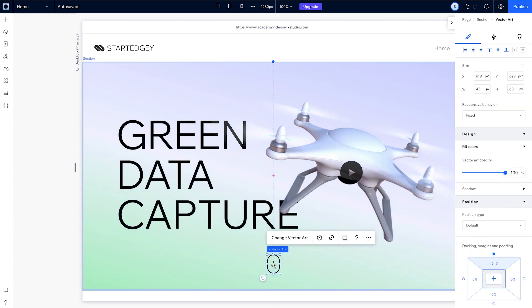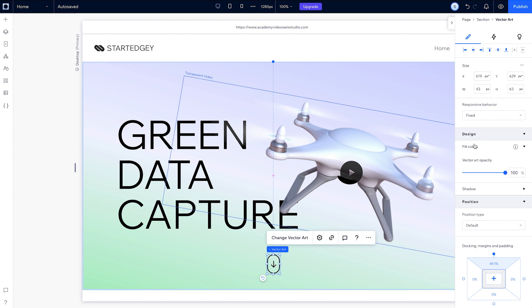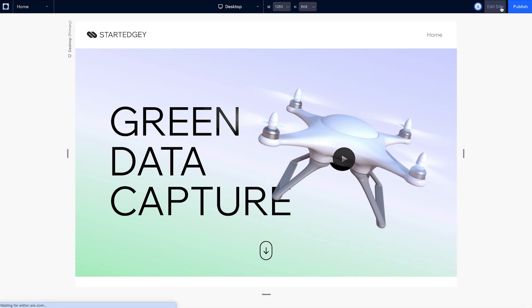We want this arrow to stay the same size as the screen when it's resized, so it won't scale when we move across breakpoints. So its responsive behavior should be fixed. Now let's preview it all together.